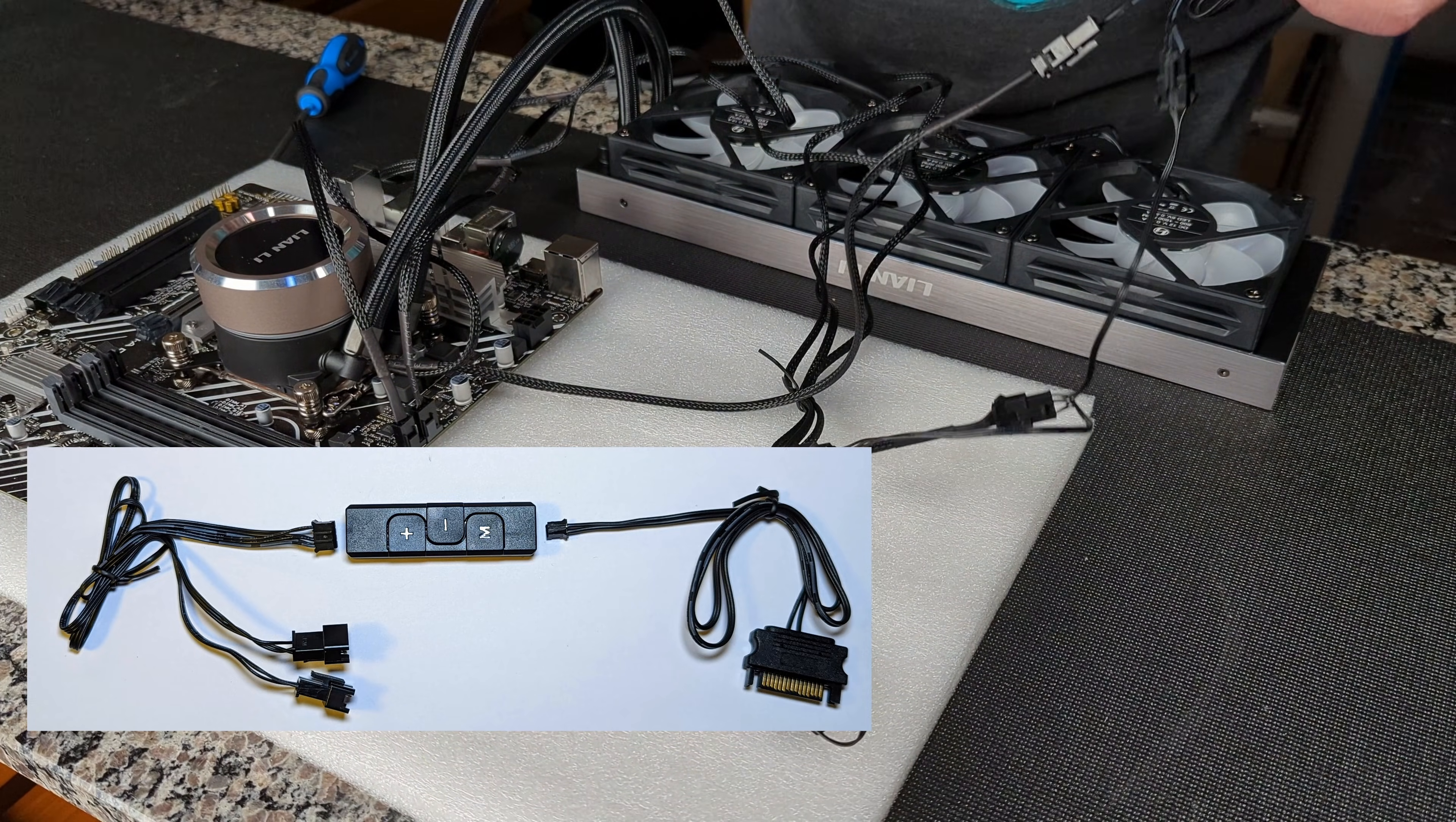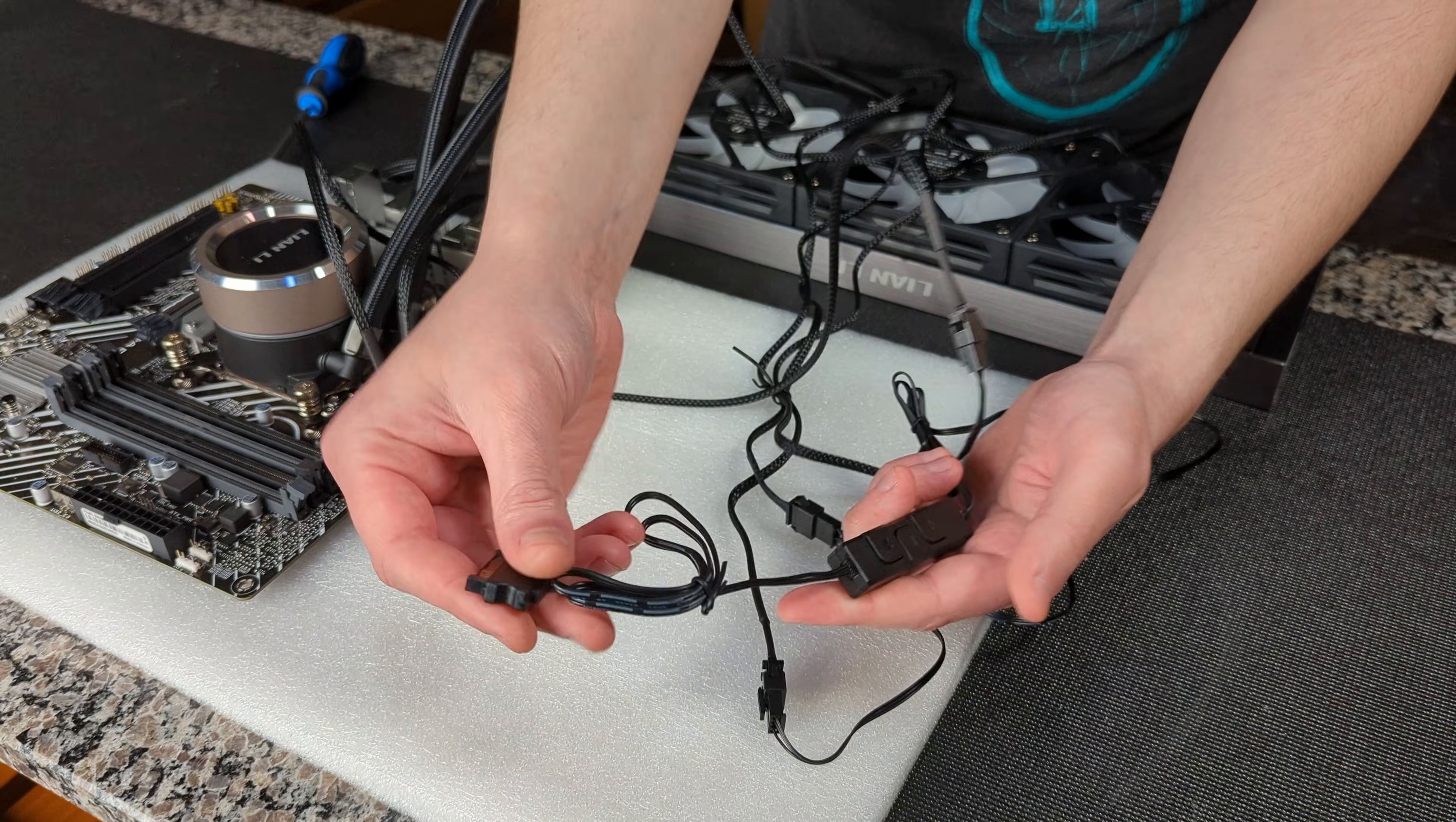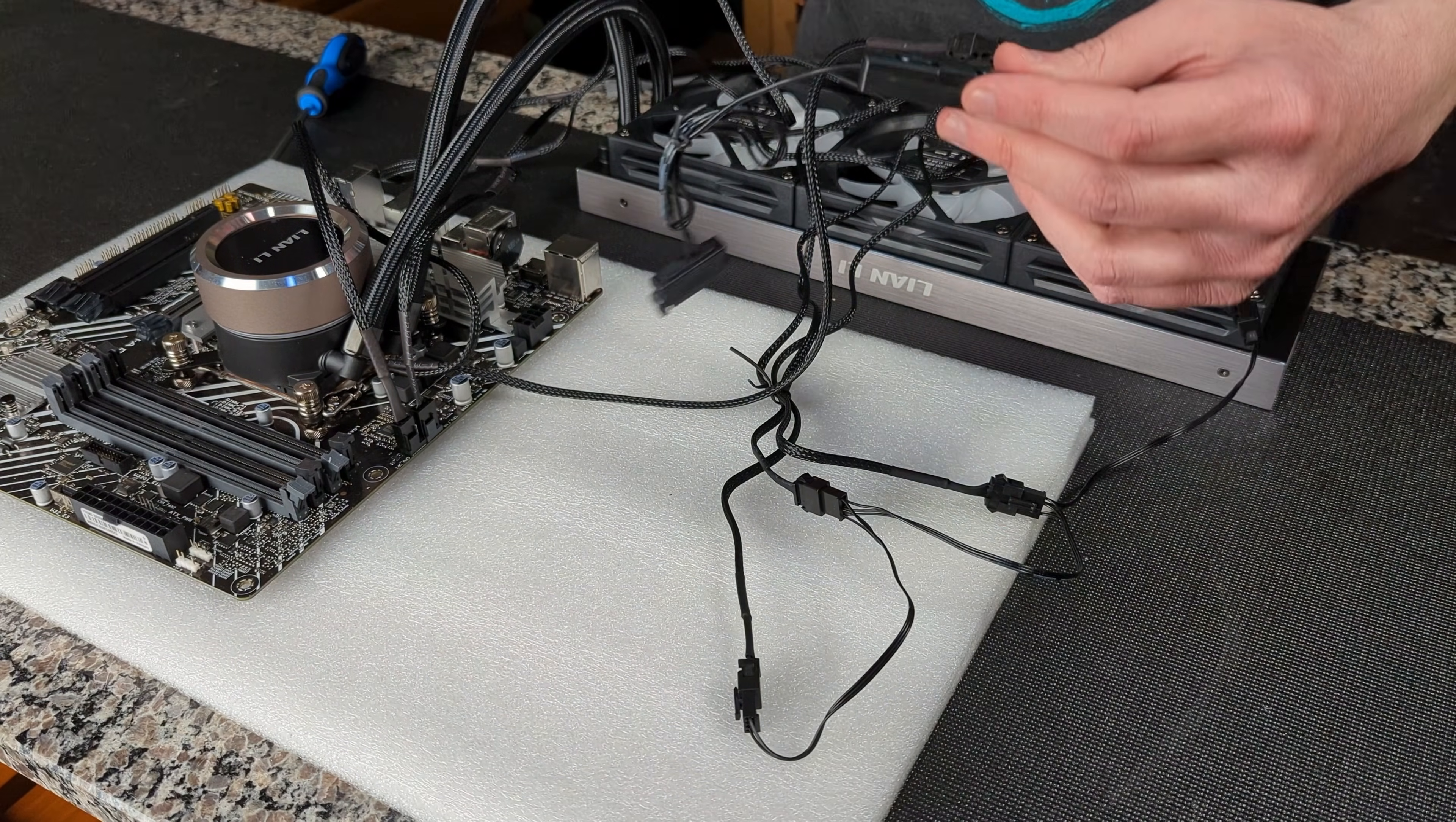Now we've got this dongle here. This will allow you to control the modes, the lighting and all that stuff. It takes a little two pin that has a SATA connector to it and now if you plug that SATA connector into your power supply you can use this controller to power the ARGB on three fans as well as your pump.